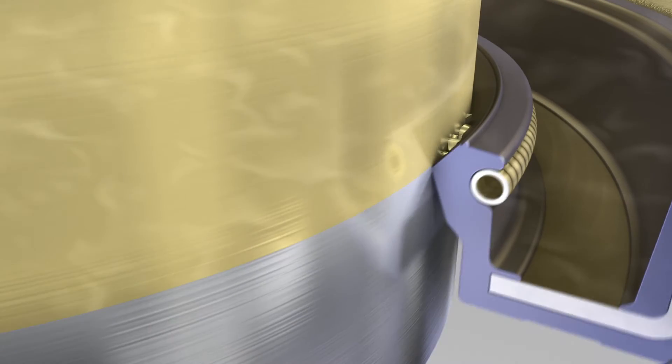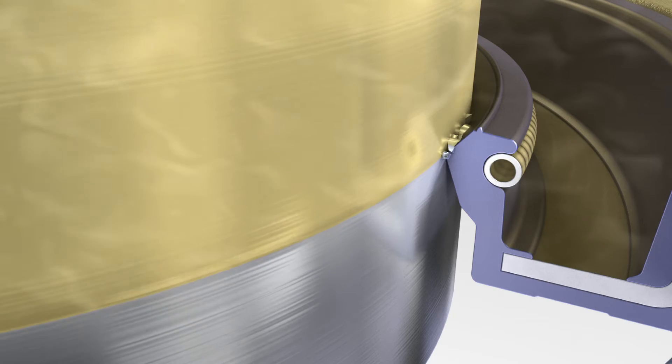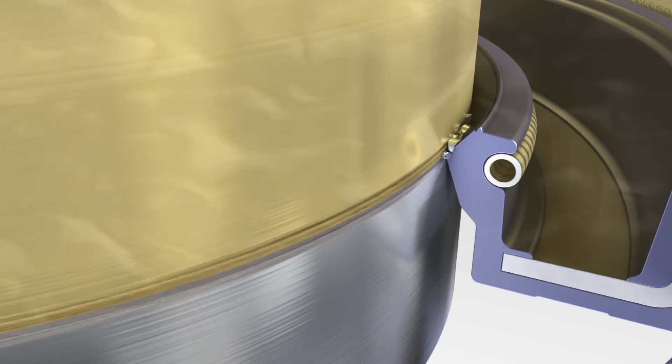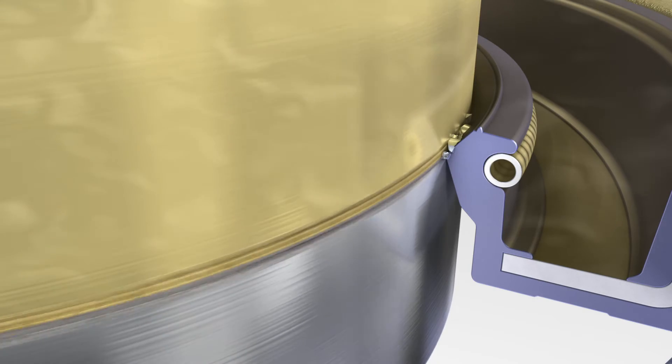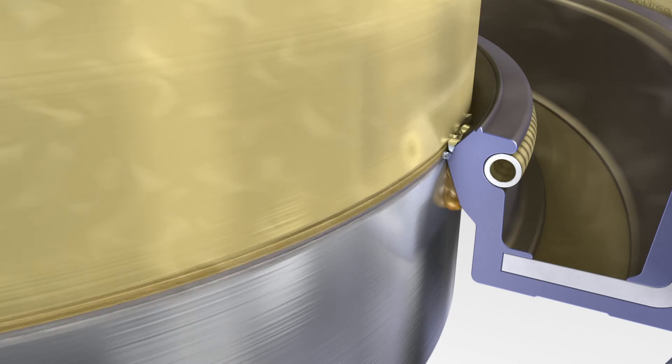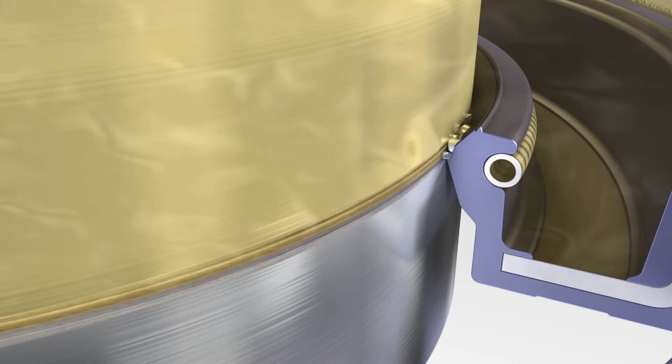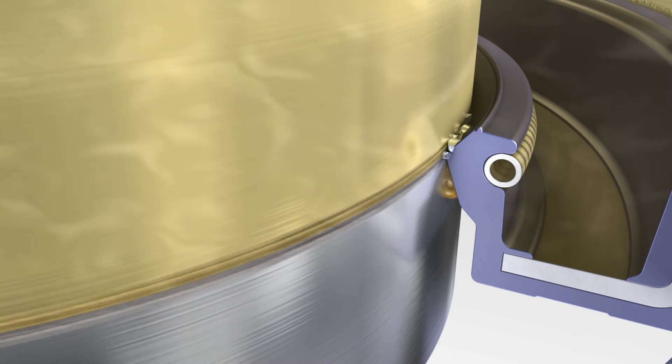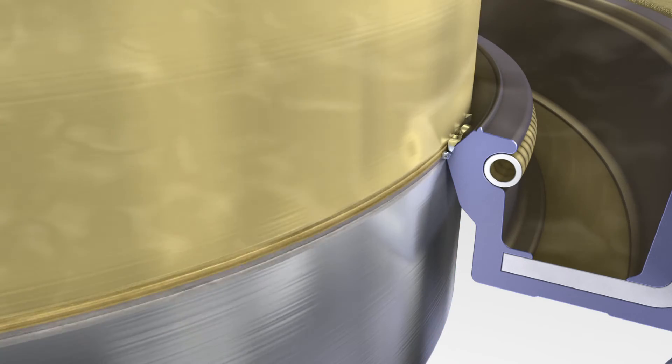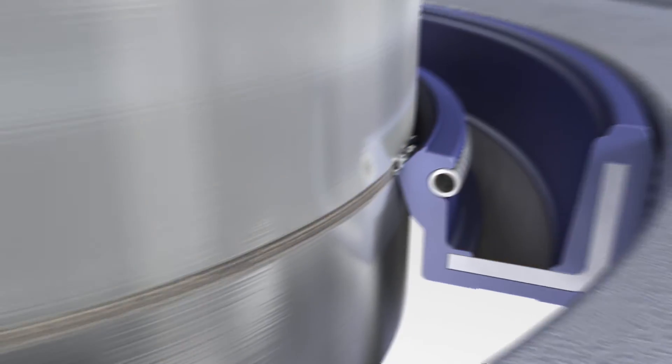On the one hand, the particles can have a negative effect on the sealing function of the radial shaft seal, and on the other hand, they can accelerate wear of the sealing edge and shaft. These effects can lead to a drastic reduction in service life.